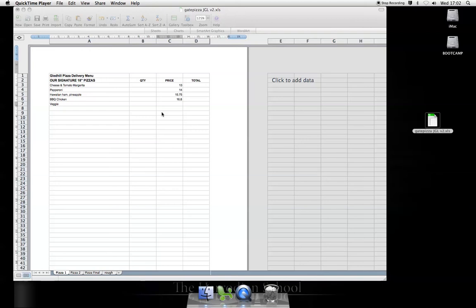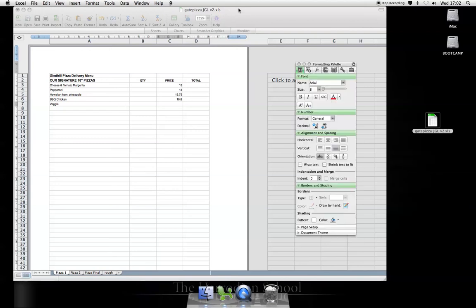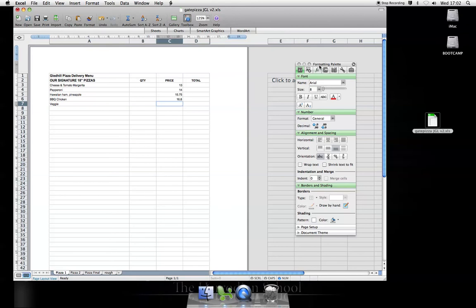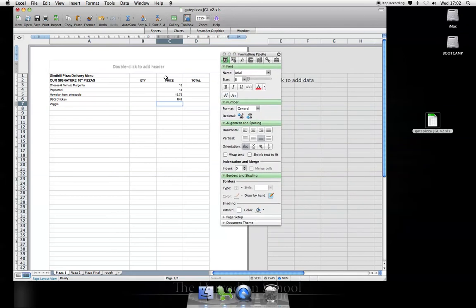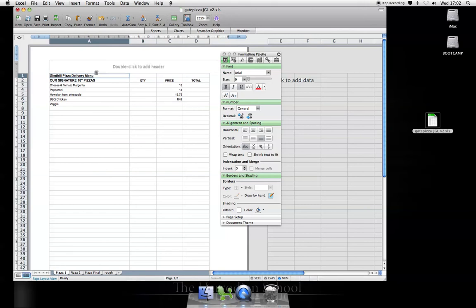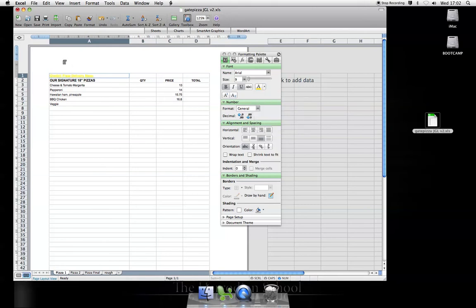If I'm creating an order form in Excel, there are various things I can use to make it look a bit better. The usual things such as underline, changing the color of the font, plus shading. Maybe that would look better on a dark background.